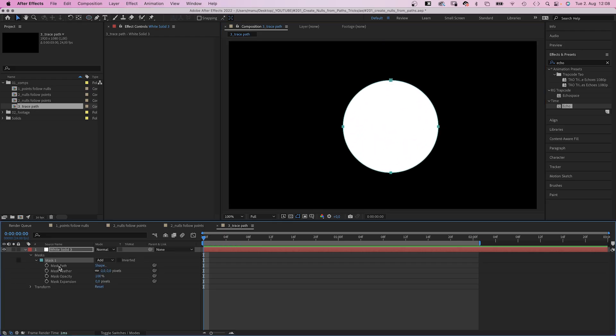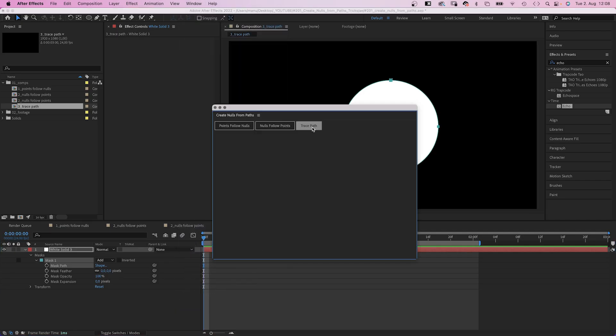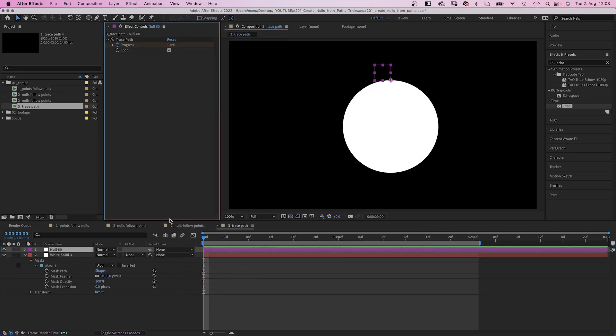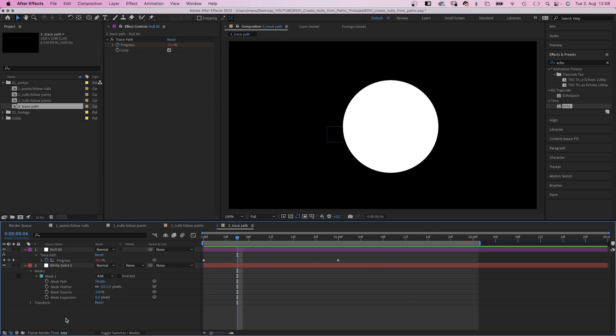We open the mask path property, select the mask path, and open the create nulls from path script. This time we click trace path. And that's exactly what it does. The null object is rotating around the circle.